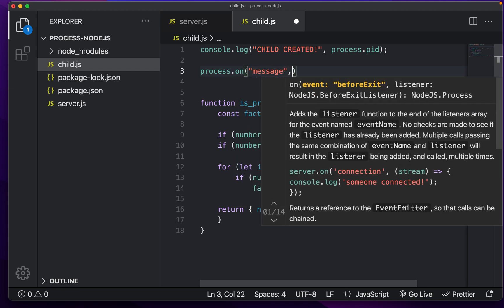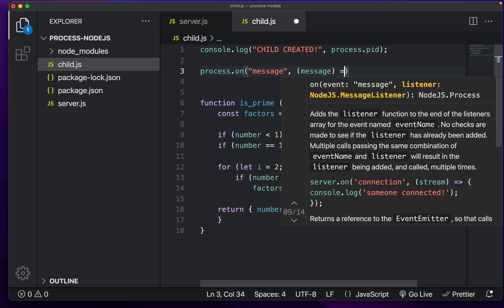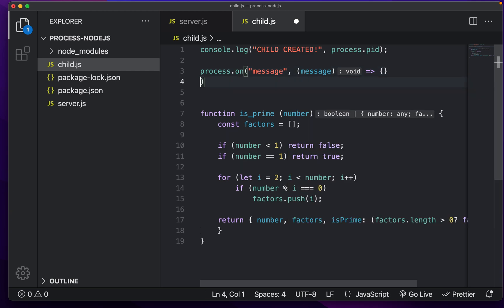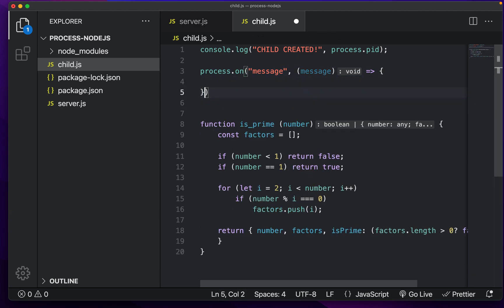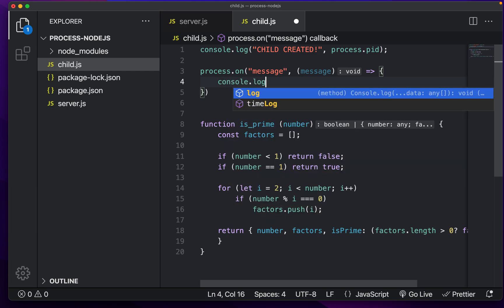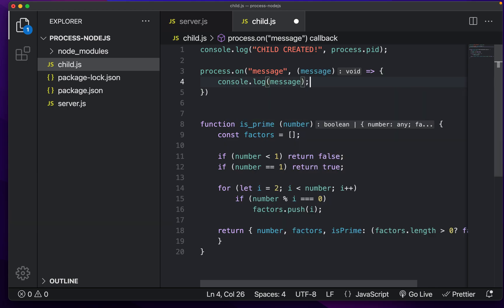And what this is going to do is whenever our parent process sends us a message, we can now listen for it and respond accordingly. So I'm just going to do console dot log message.